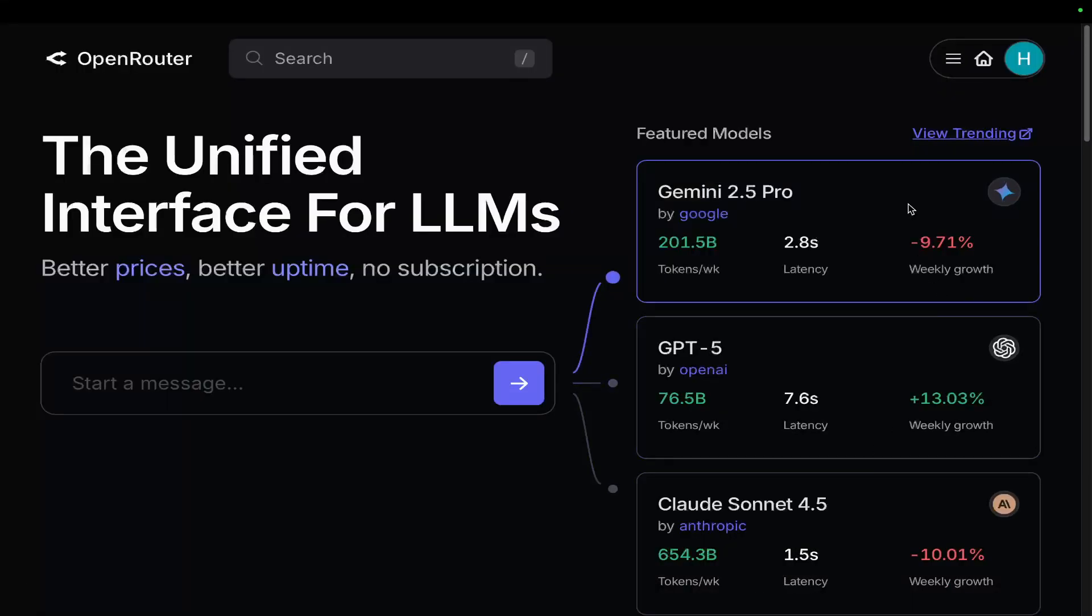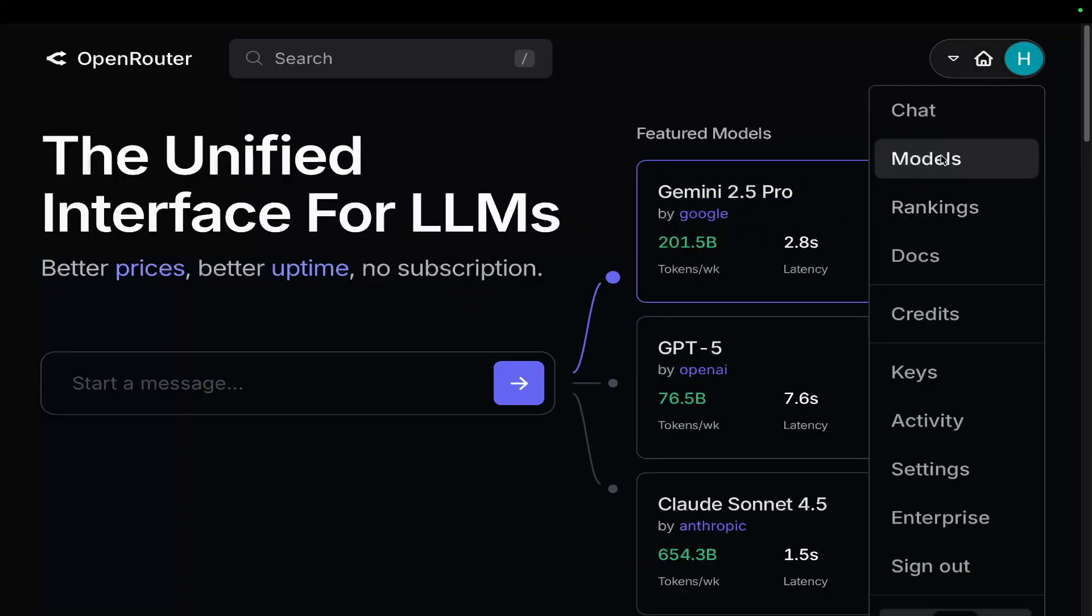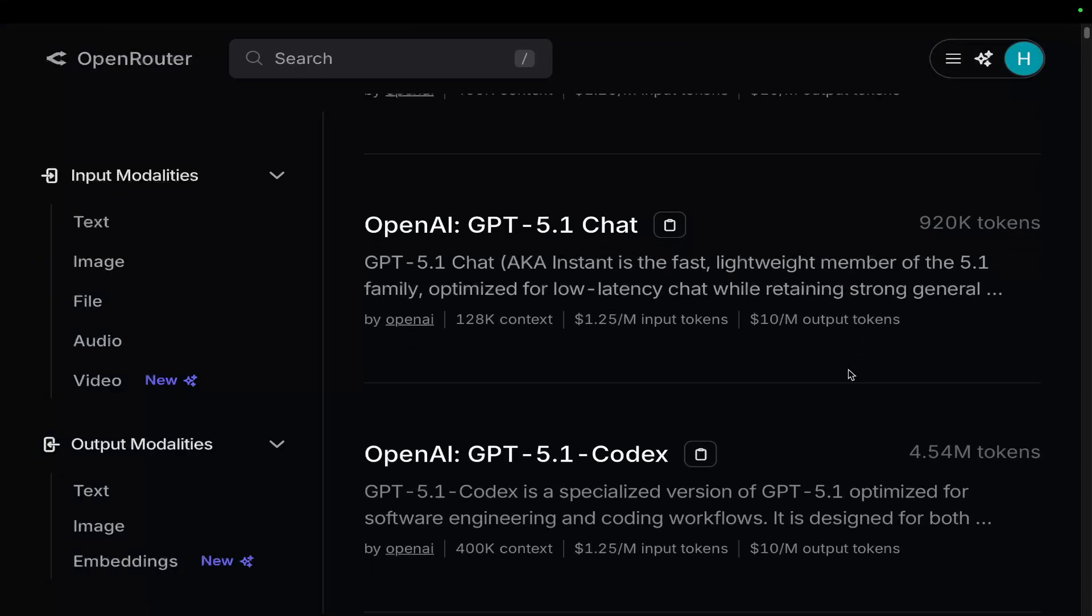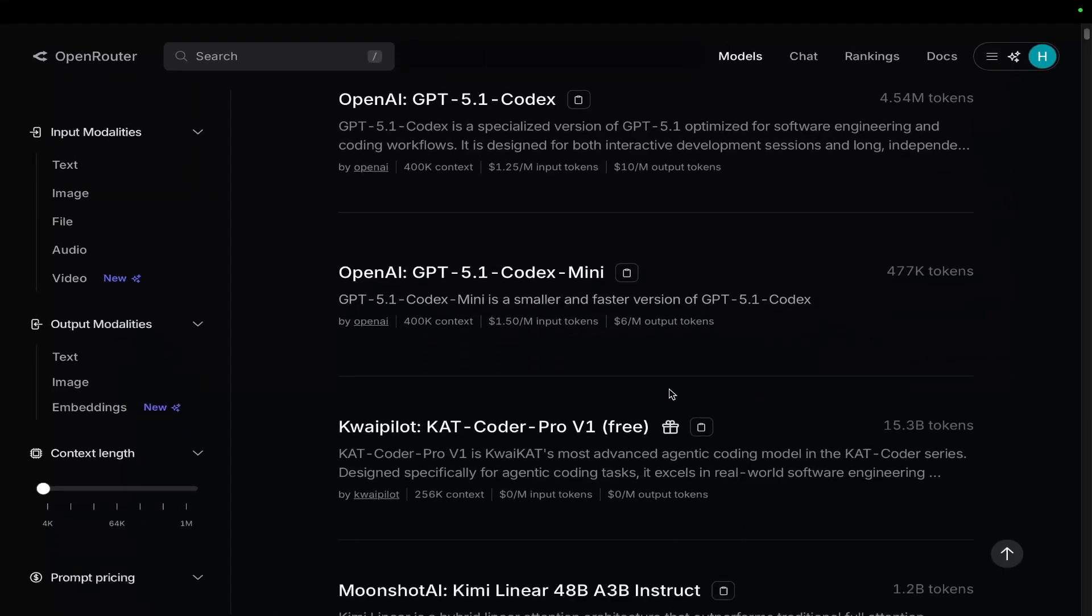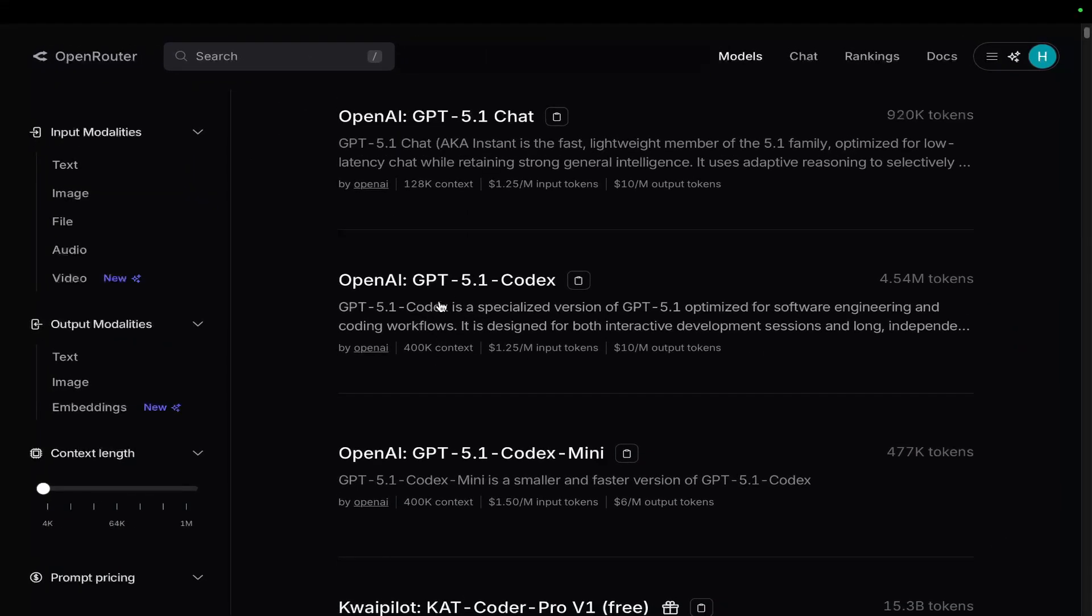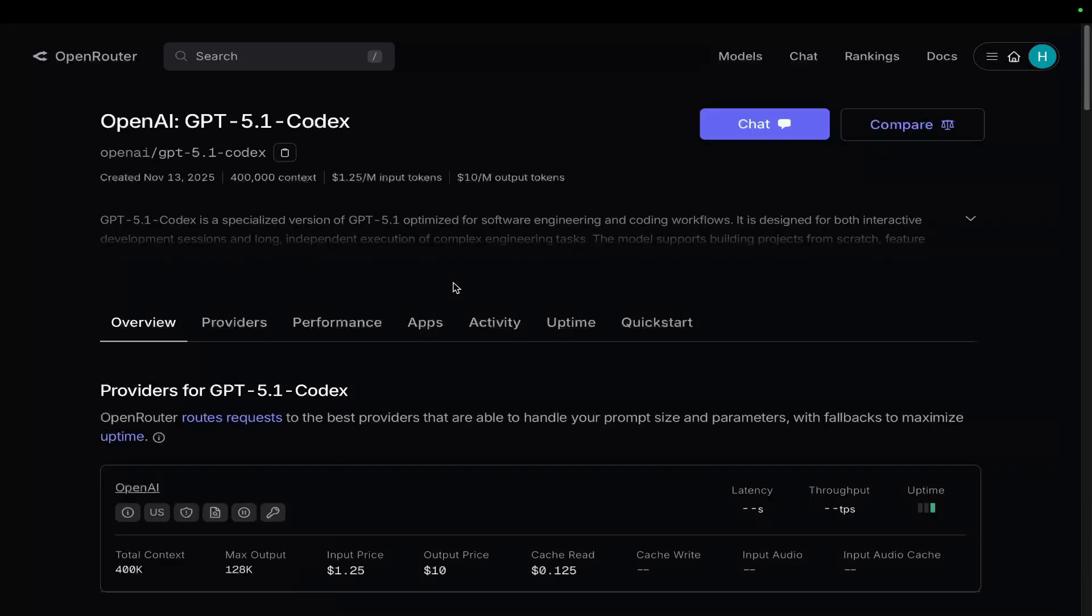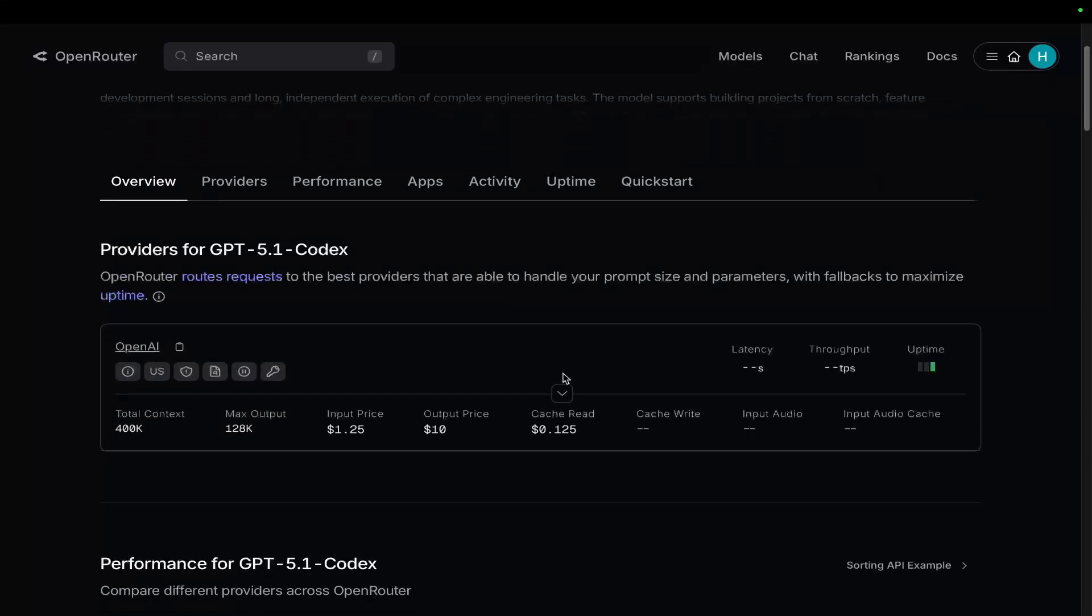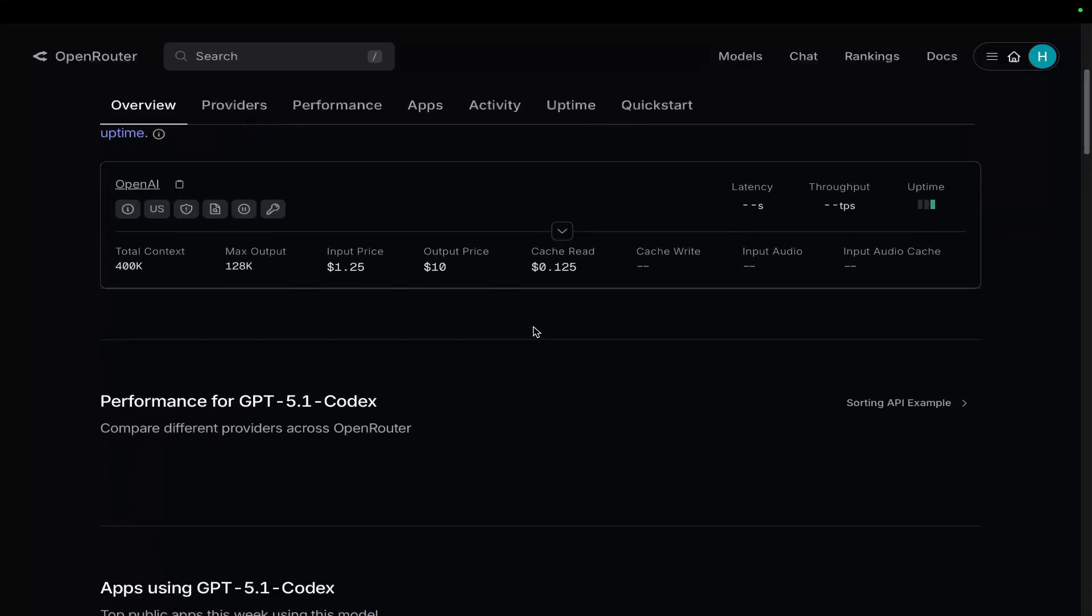GPT 5.1 is now available on OpenRouter, which is like general availability. I was checking for this specifically because I was waiting for the Codex update. For me, the most important thing is actually the Codex update, nothing else. I don't really care about GPT 5.1. That's why I didn't make a video about it. I just don't care. I'm not a big fan of GPT models generally, but I am a fan of Codex, right?